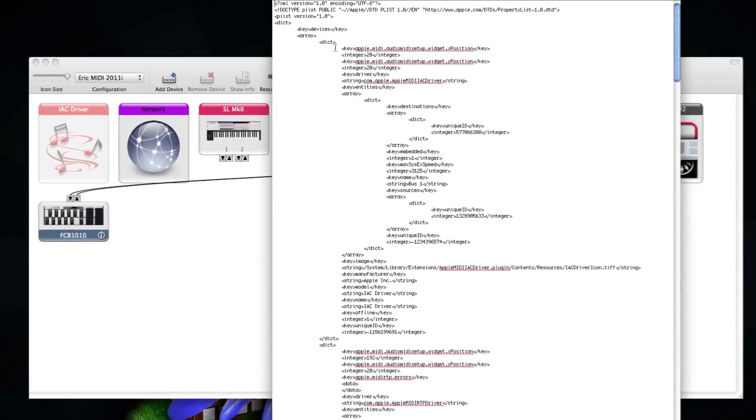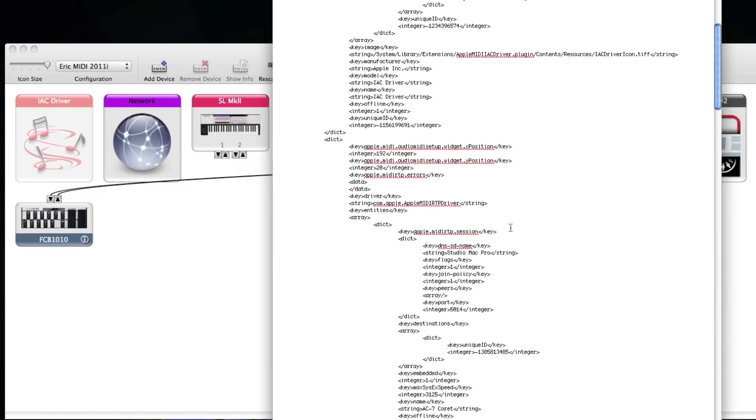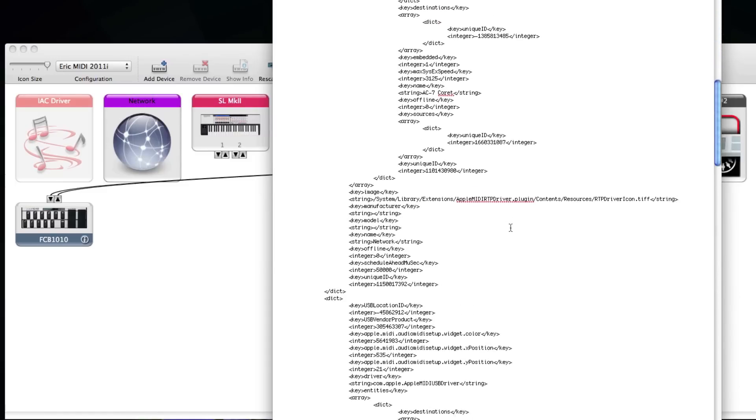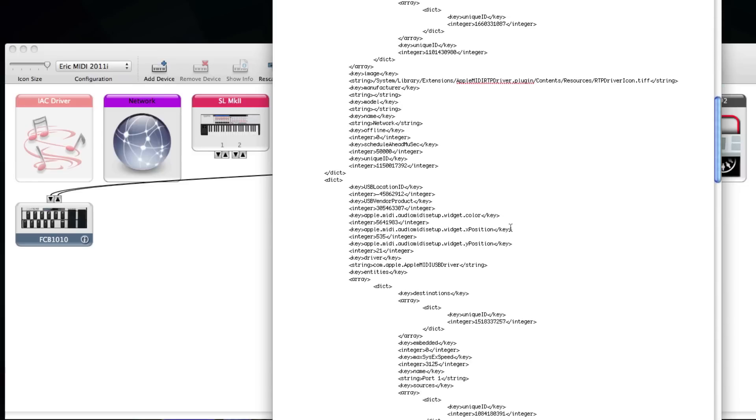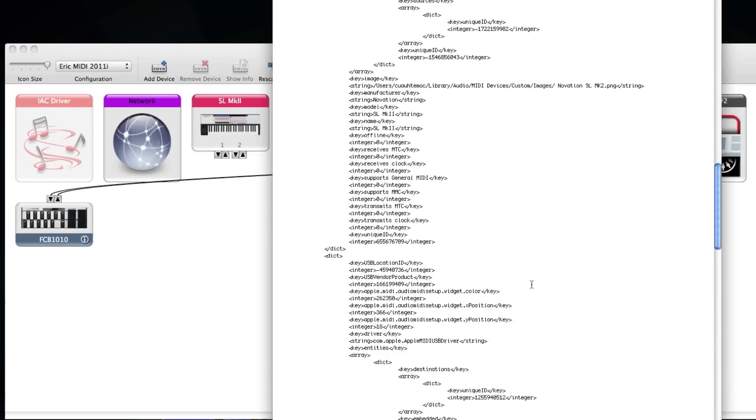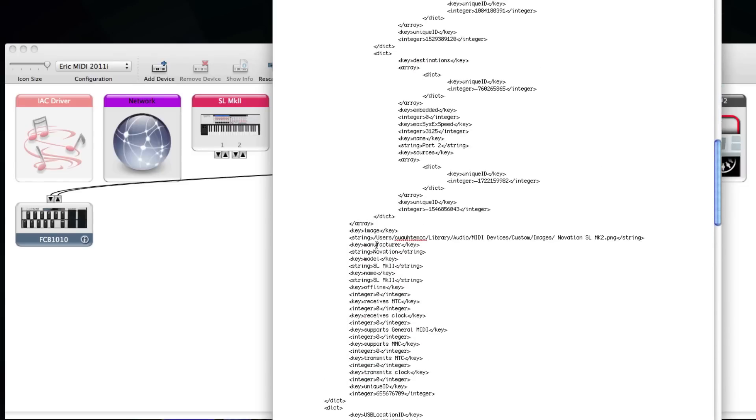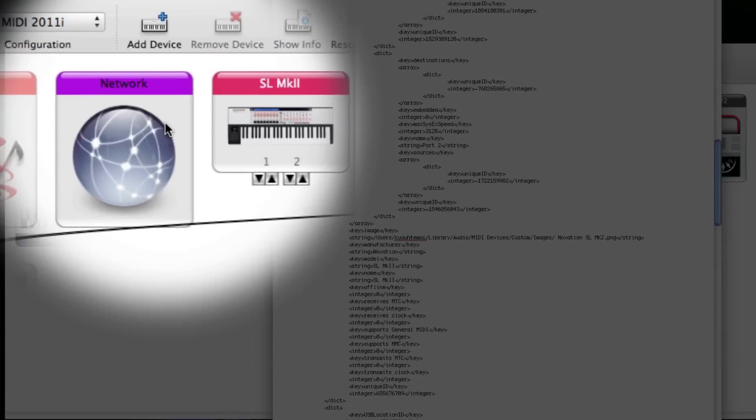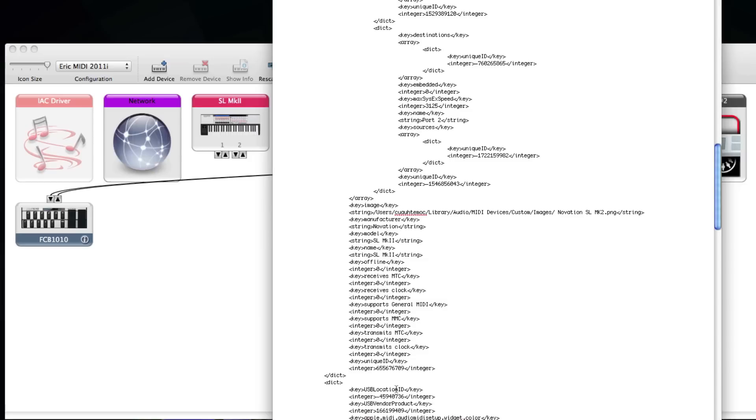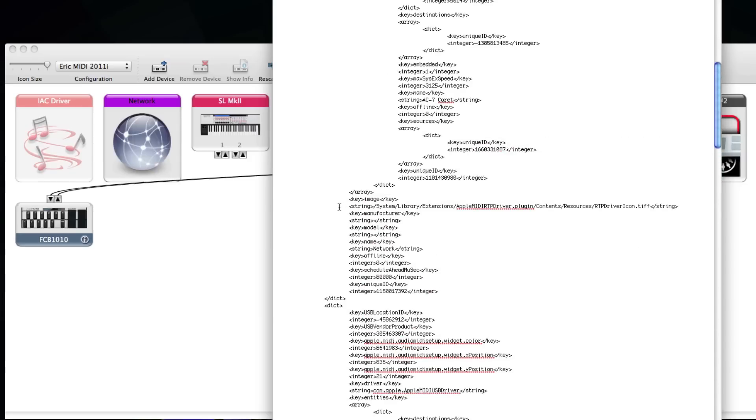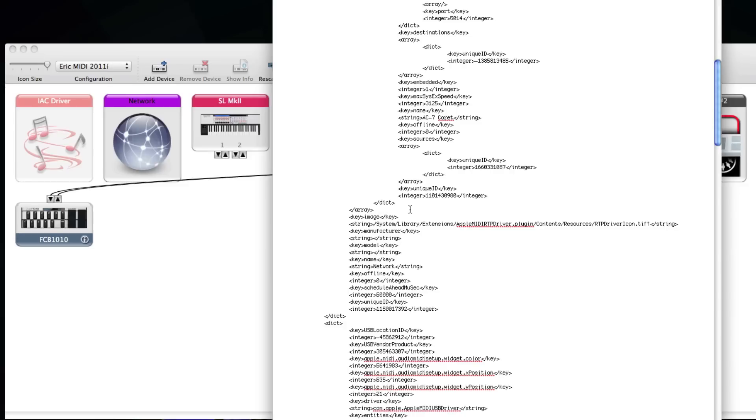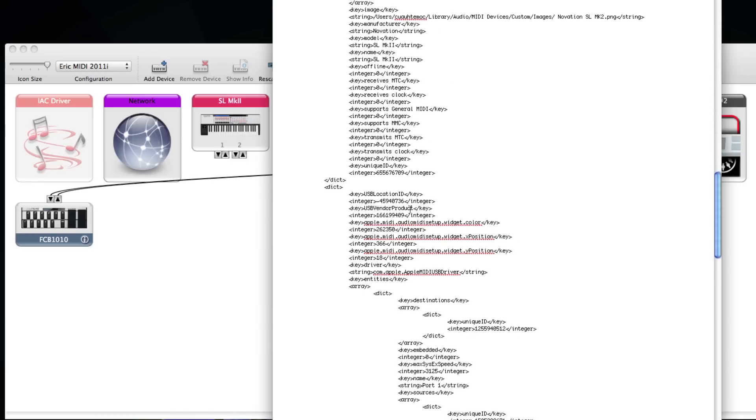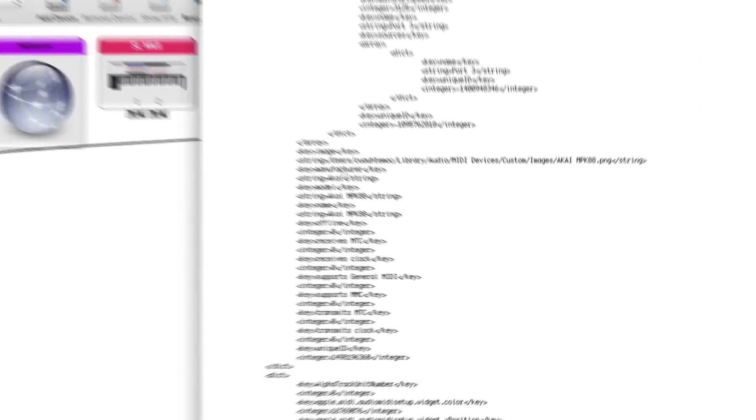Everything between the first DICT and the slash DICT is one object in the Audio MIDI Setup. So this is my first object, the IAC driver. This is my network. This is my SLMK2. You can see here, this is the picture, my custom picture. This is the string. You can see everything here - you can see the network, everything here. This is my AKAI.